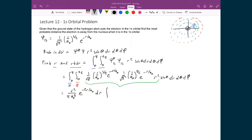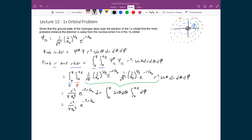The remaining integrals are the integral from 0 to π of sin θ dθ, and the integral from 0 to 2π of dφ. The integral of sin θ dθ equals −cos θ evaluated from 0 to π, and the integral of dφ equals φ evaluated from 0 to 2π. These are now very straightforward.